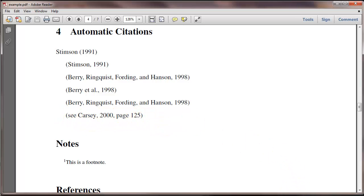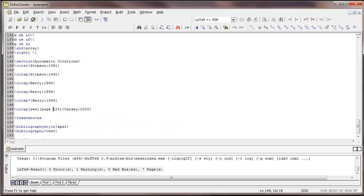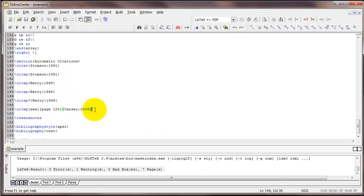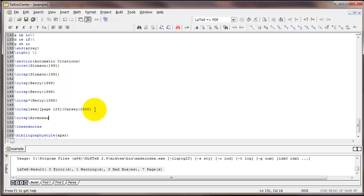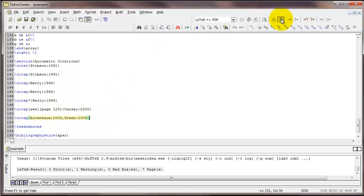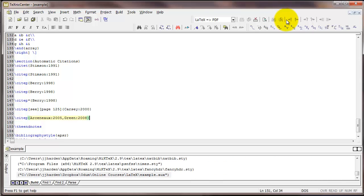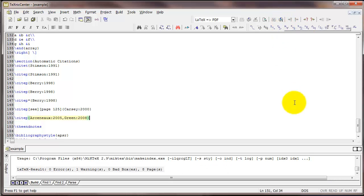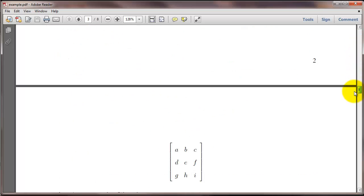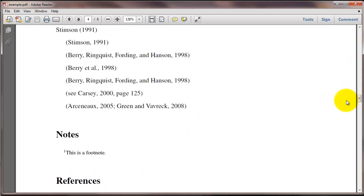You can also add multiple citations in a string. The way to do that is to separate them by a comma. You don't even need a space. So I'm going to compile three times because I've added new citations. And here's what we see: two different citations in one set of parentheses.